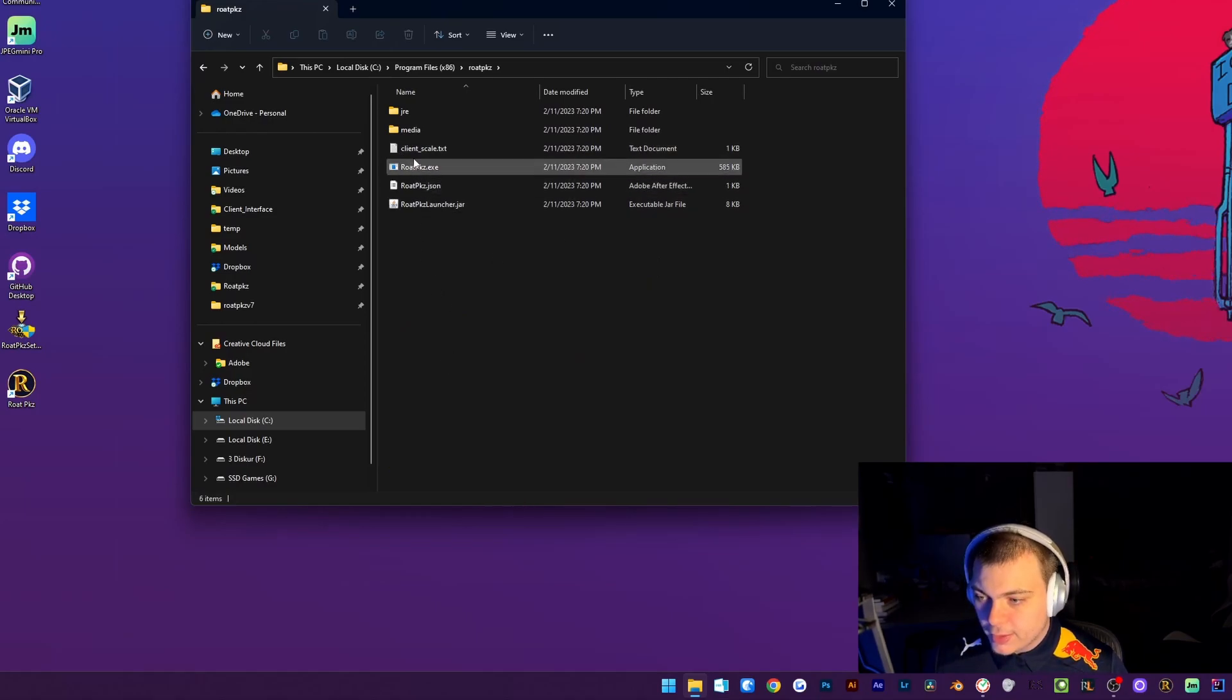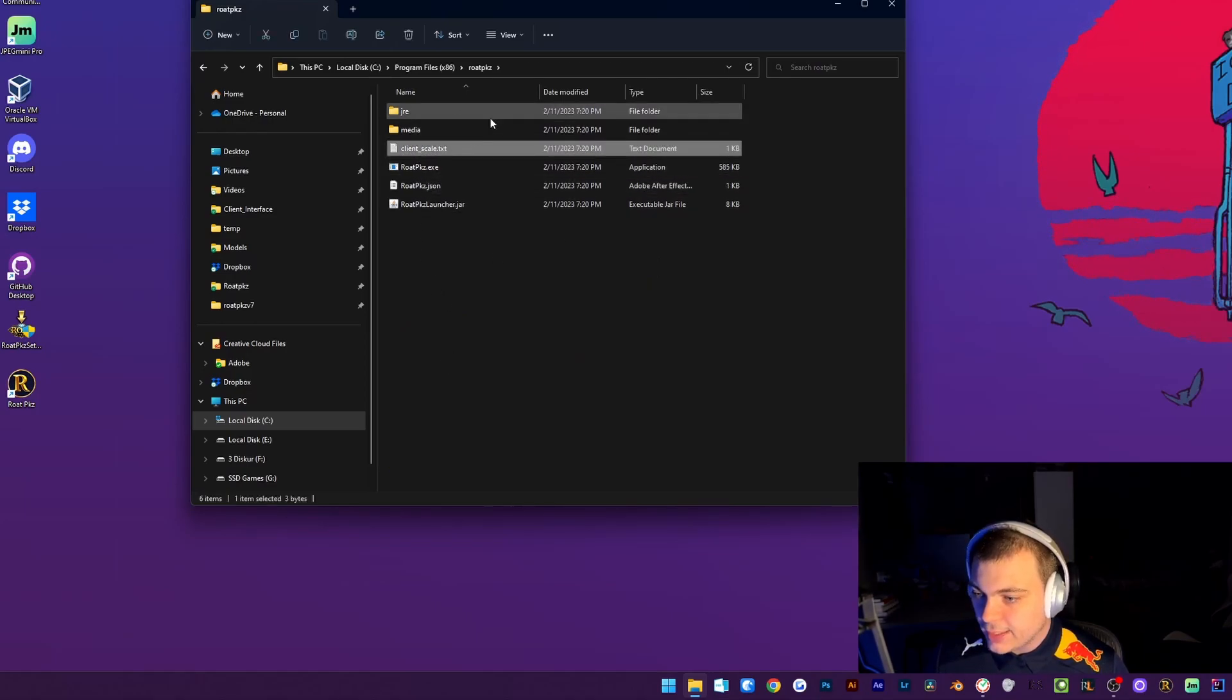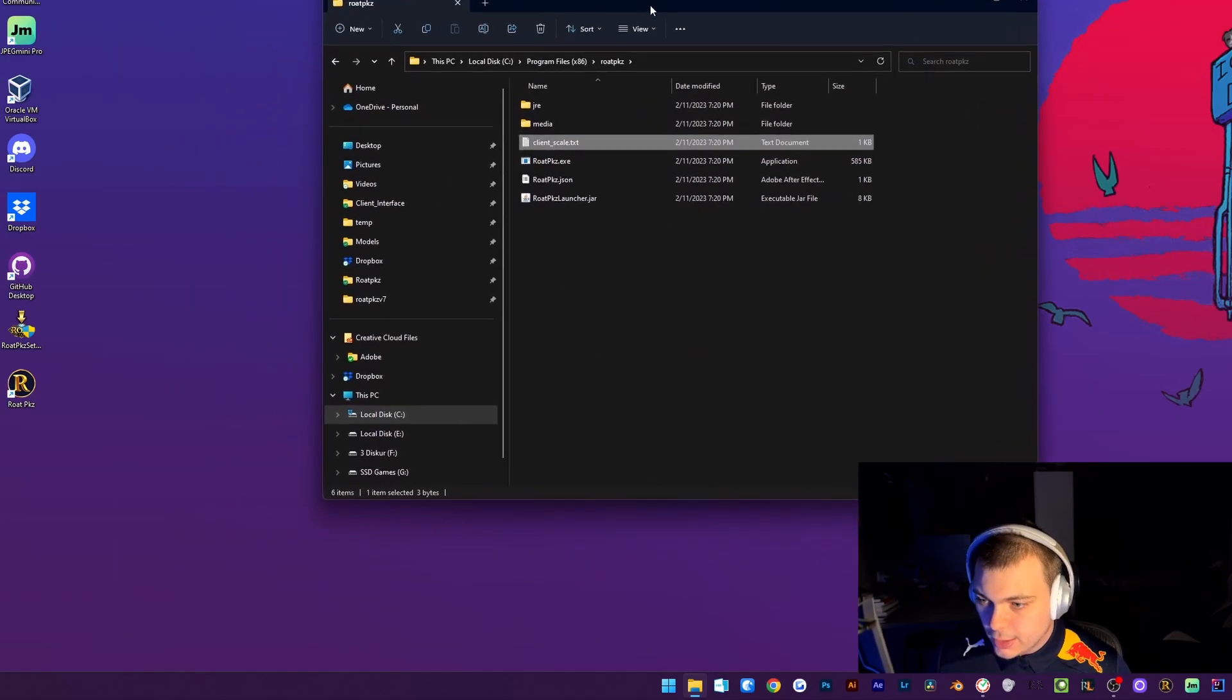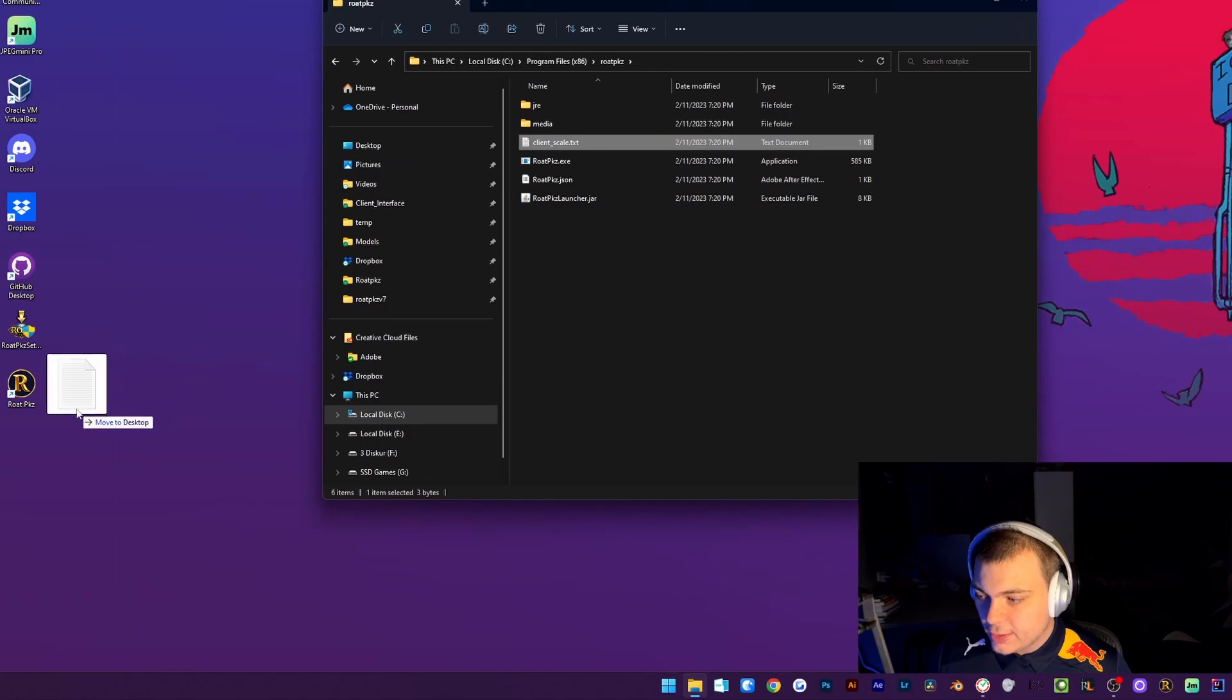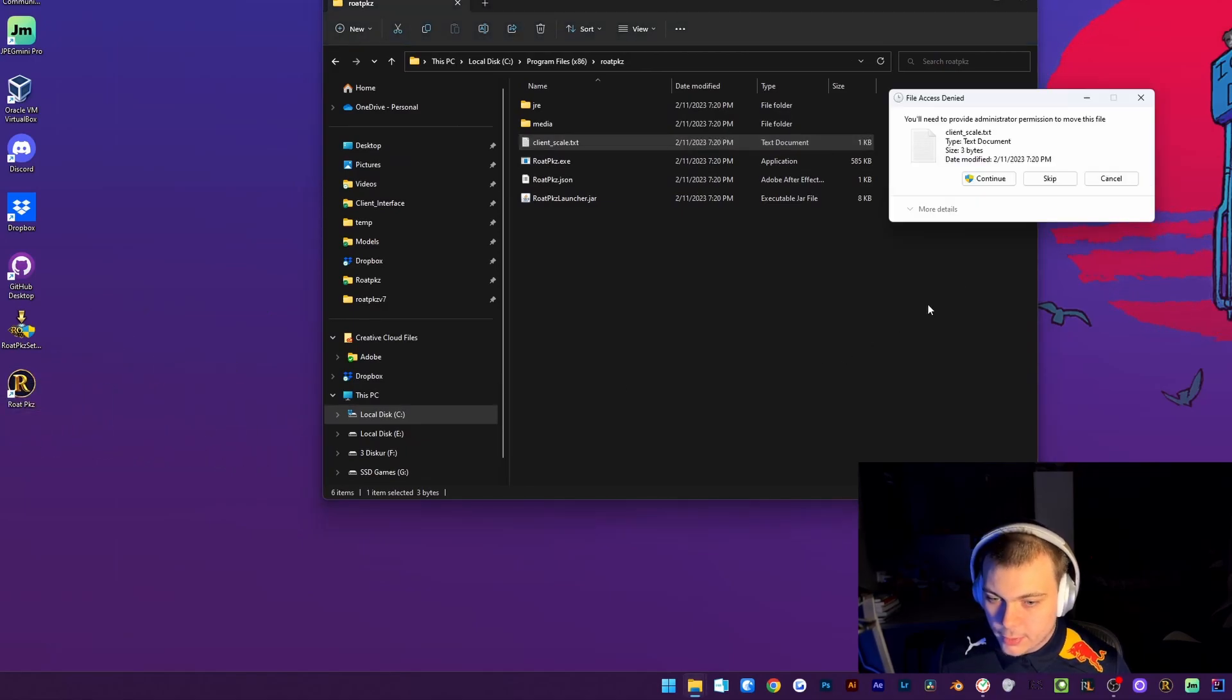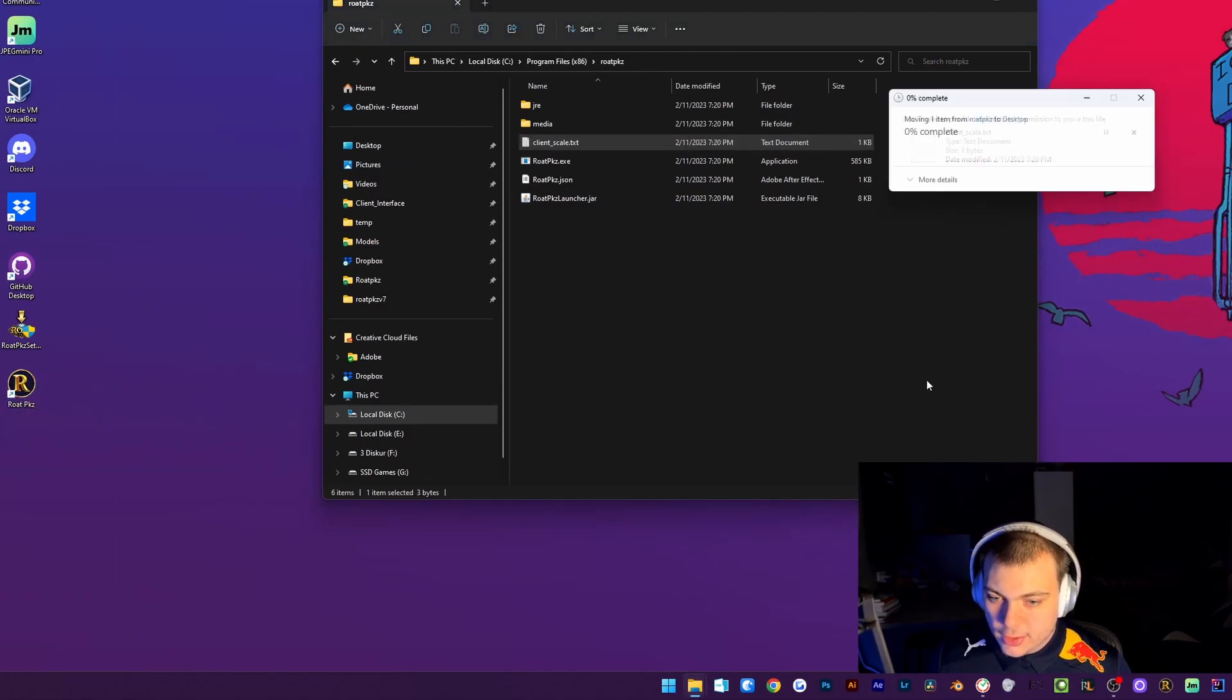Then you can find the client underscore scale. I'm going to drag it to the desktop. Then just click continue.